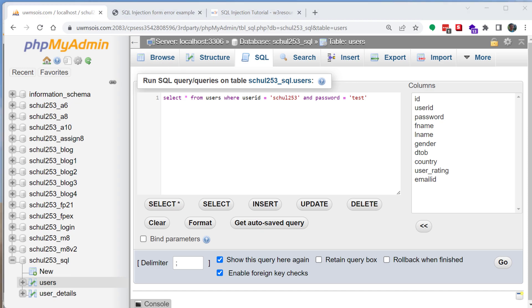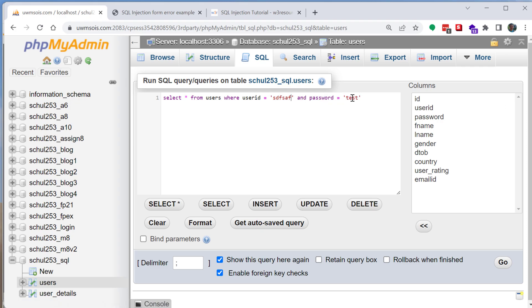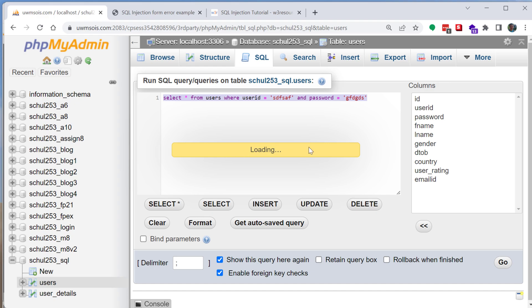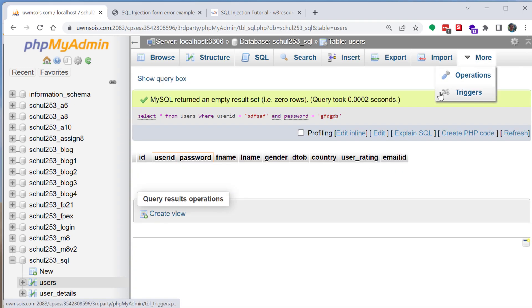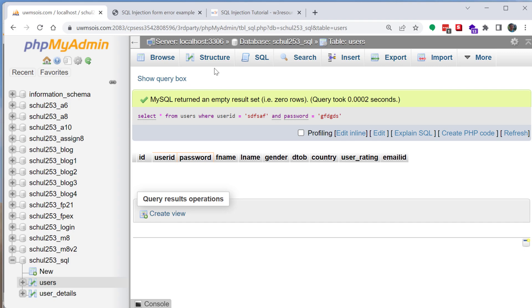So what we're going to do is we are going to just change this username to be something totally fake, just a bunch of gibberish. And same thing with the password. So right now if I were to try to run this query I'm not going to get any records, right. The query is successful, it's formatted correctly but there's nothing being returned.